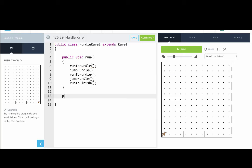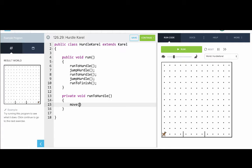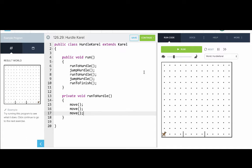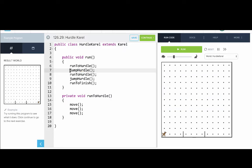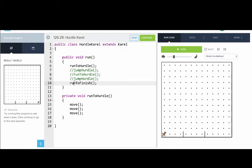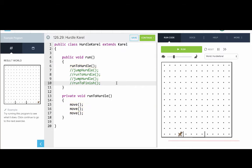So let's go and define a method — let's define run to hurdle. To run to a hurdle, we need to move three times. We still have an error because jump hurdle isn't defined yet, so in the meantime we can ignore it by commenting it out with two slashes at the start. Now if we click run, we can see Karel run to the hurdle.